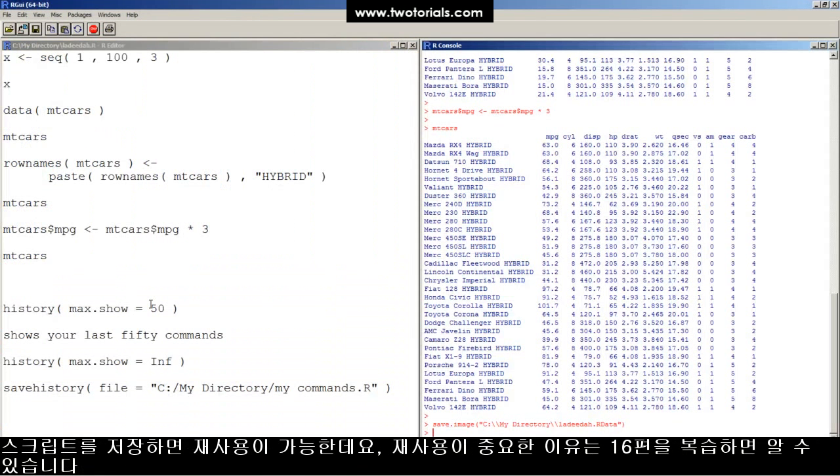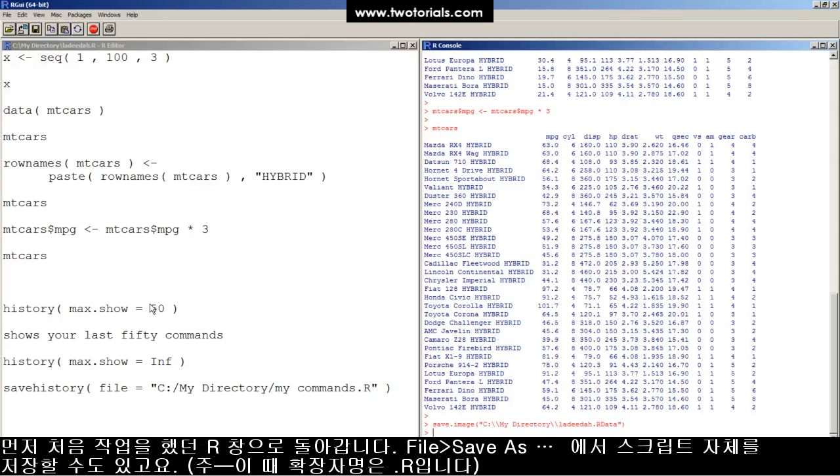That way, it's reproducible. If you don't know why reproducibility is important, check out the tutorial titled, How to Add Comments, Save a Script File, and Make Your Work Reproducible in R.